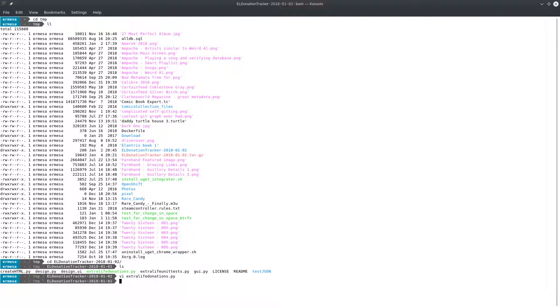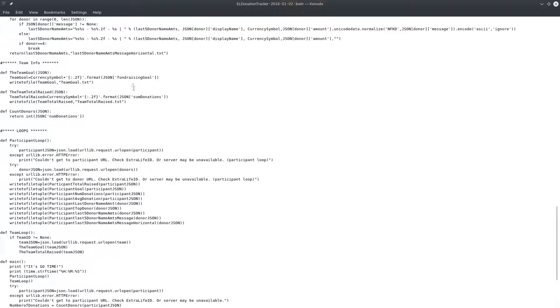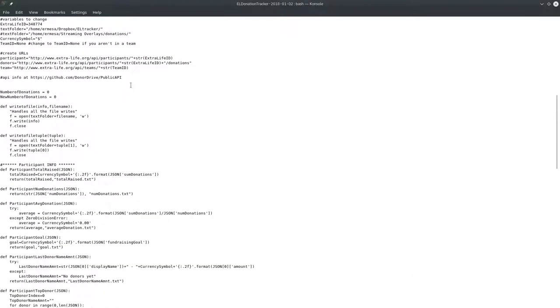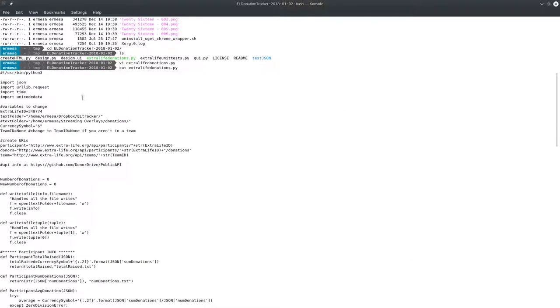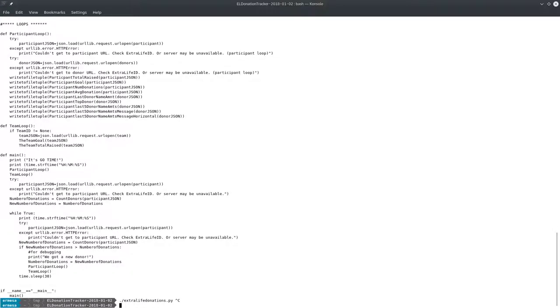So from here, we'll go back to the previous instruction. So there's two ways to run it. Let me show you that code again. If your Python 3 lives in the same place as mine, then you can just do ./extra-life-donations.py. If it lives somewhere else, you can do something like python3 extra-life-donations.py. Either way, once you run it, you'll see this output here.